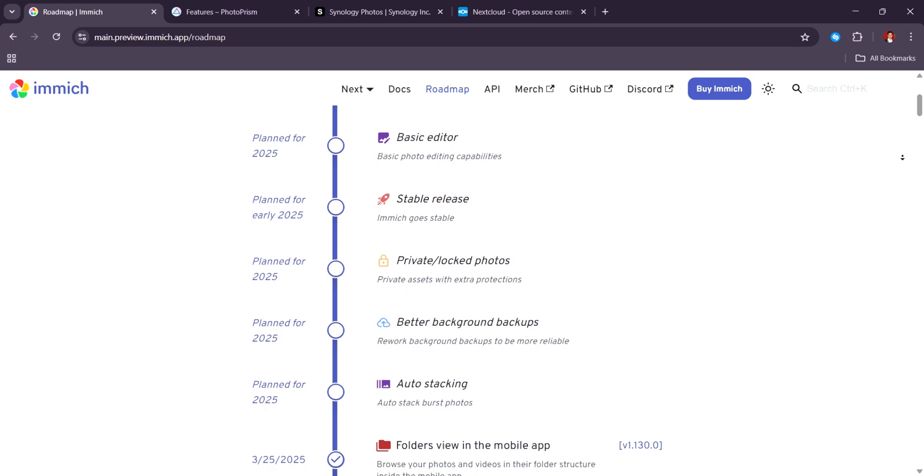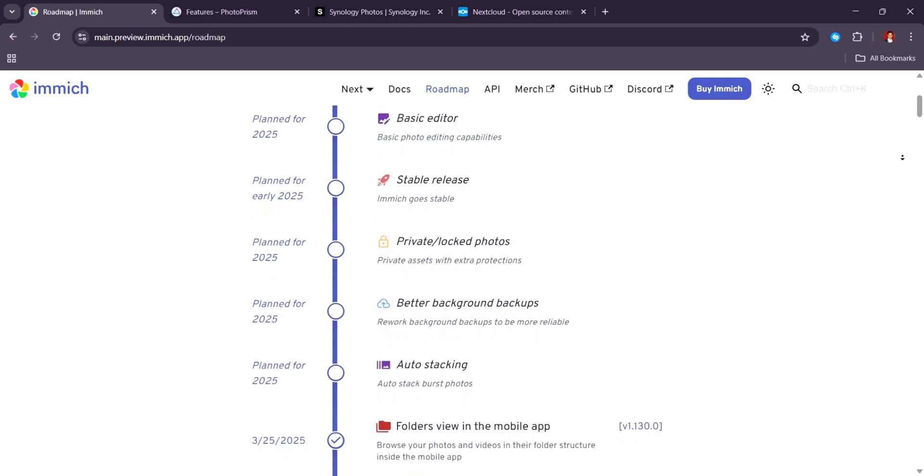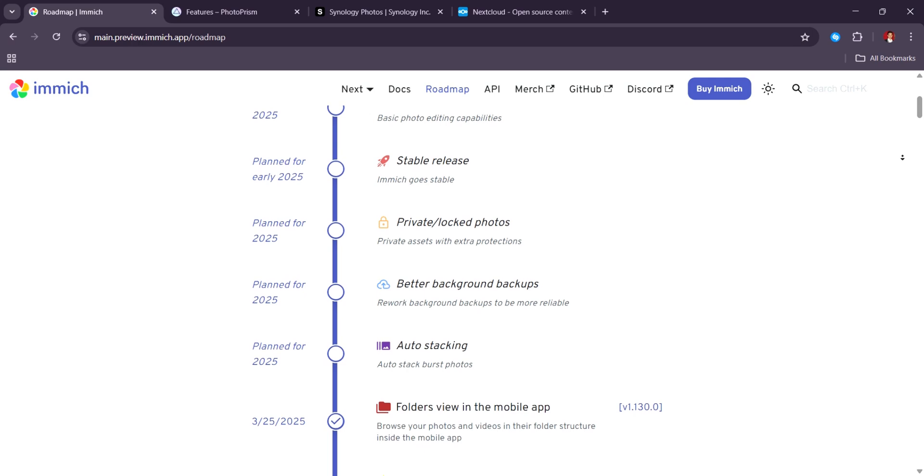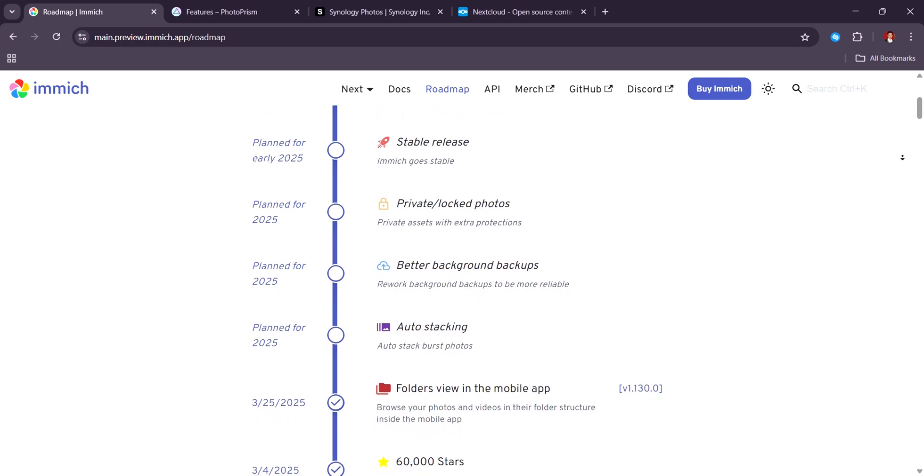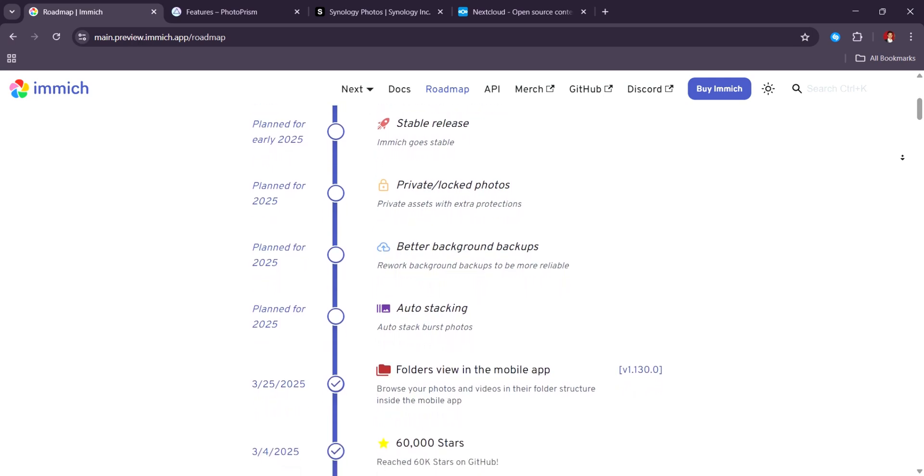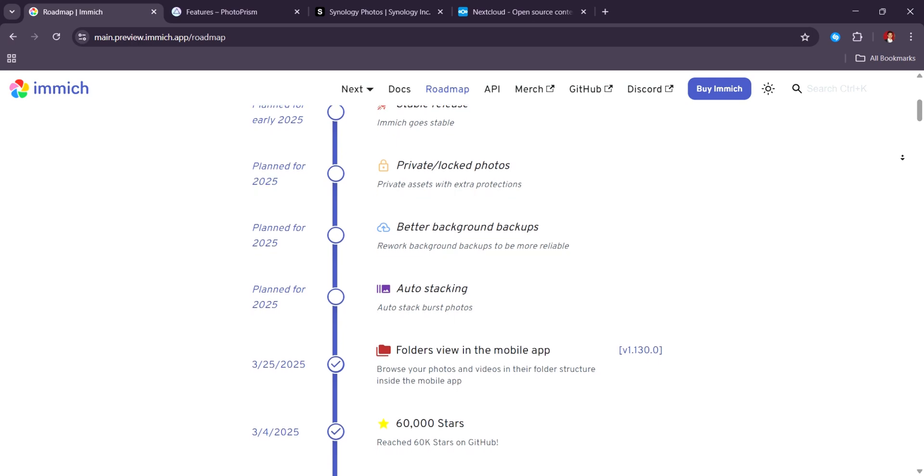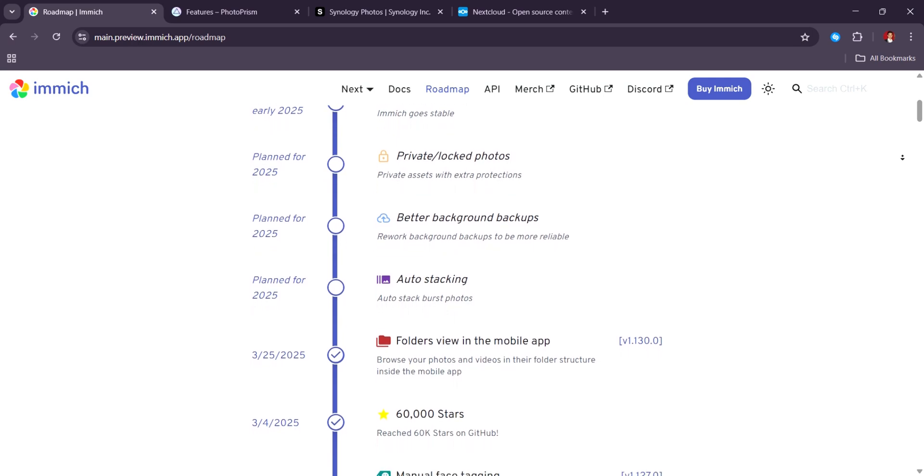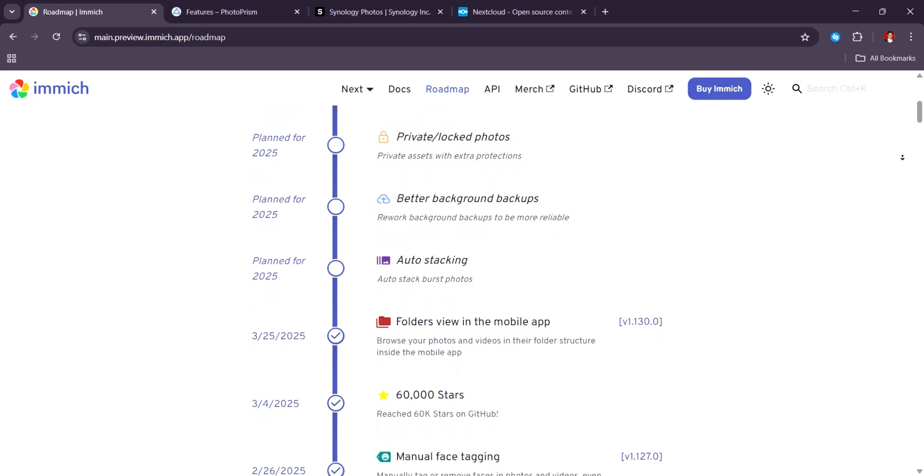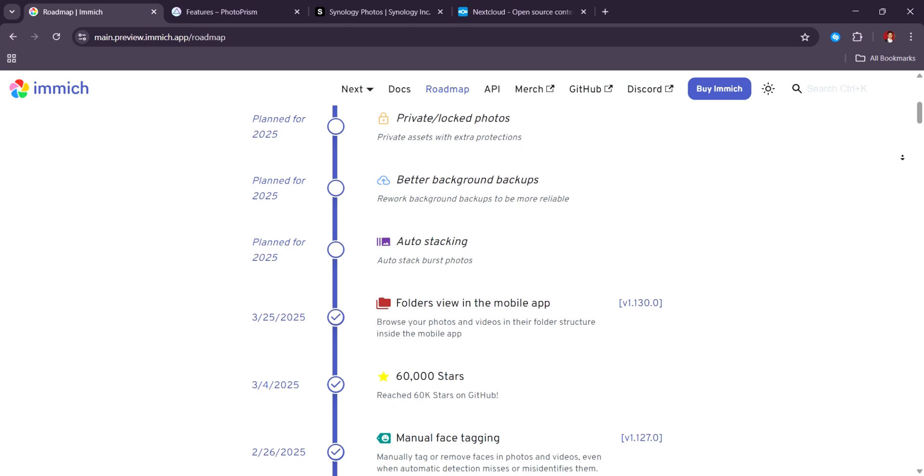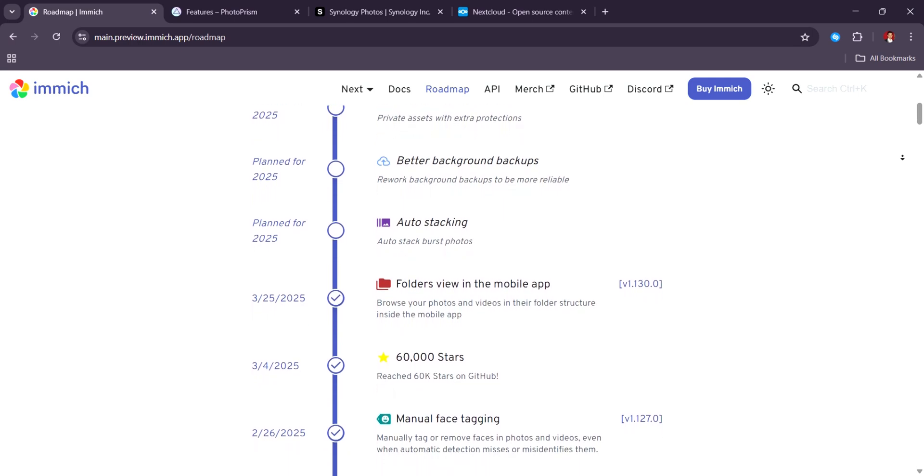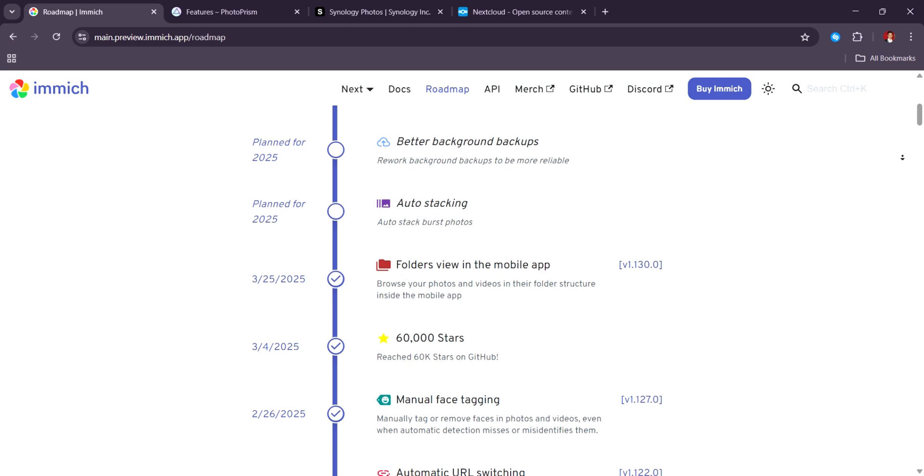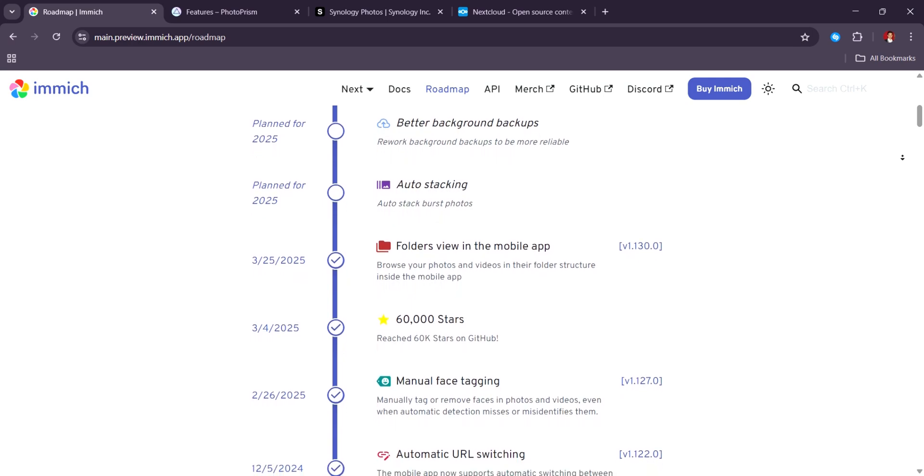Now, Immich is not for everyone. You'll need Docker knowledge and a bit of technical setup, especially if you want it running on a home server or cloud instance. But once it's running, it's rock-solid. The developer community is active, updates roll out frequently, and the roadmap includes more AI and media features.